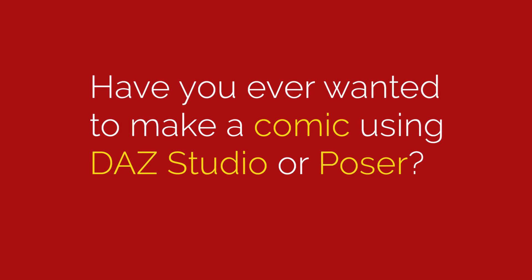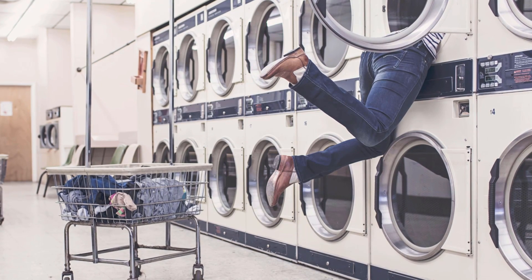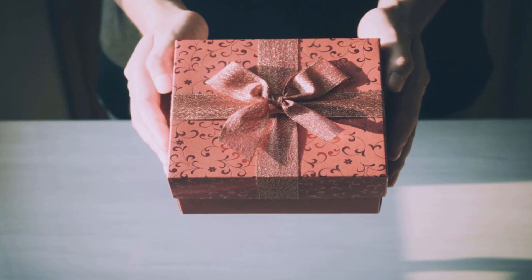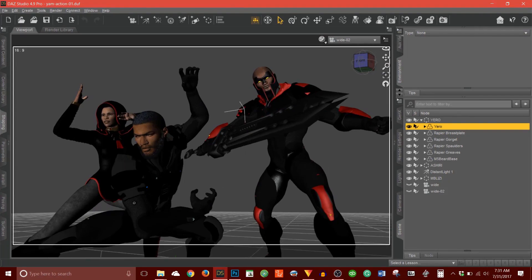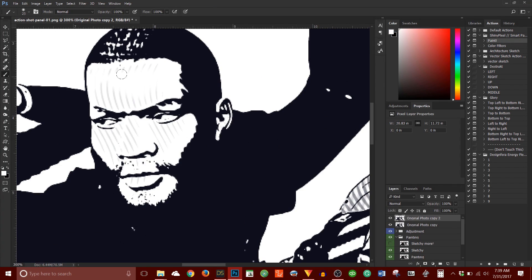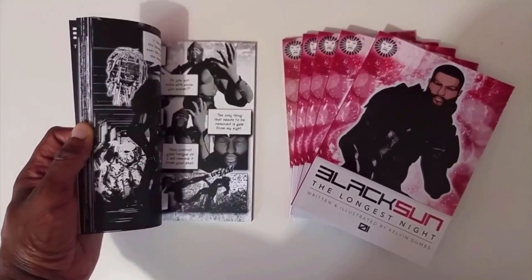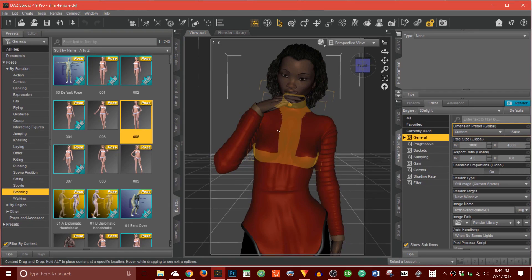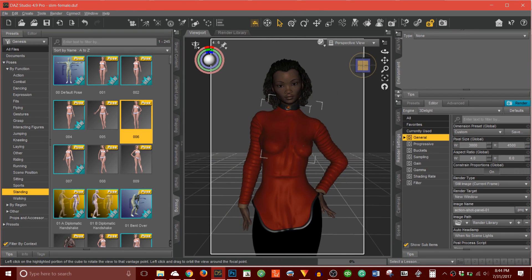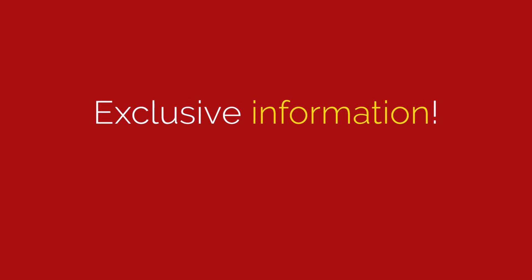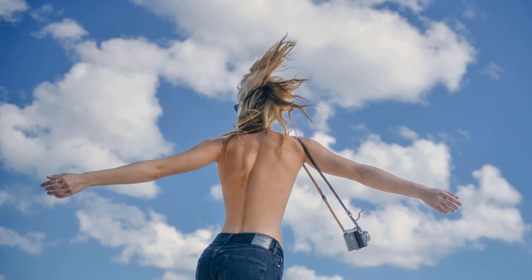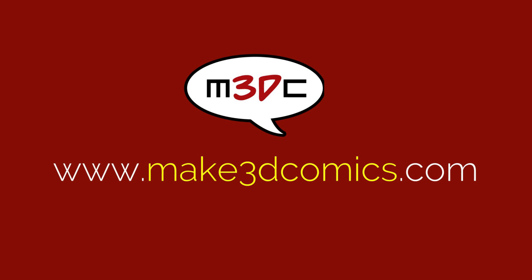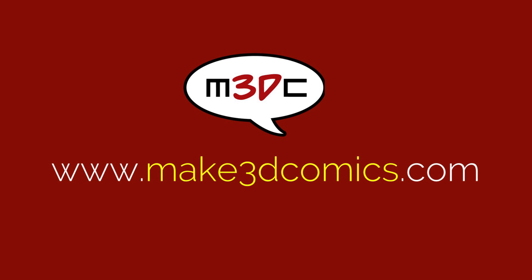Have you ever wanted to make a comic using software like Daz Studio or Poser but weren't quite sure where to begin? Well, I can start you on the right path. Visit make3dcomics.com where you can subscribe to an email newsletter that will provide you with even more tips on how to make your comics and graphic novels using Daz Studio. These are the same tips and techniques that I use to create my project entitled Black Sun, The Longest Night. You'll get exclusive access to information about the behind-the-scenes process of writing, the business of self-publishing, and all the finer details of digital illustration using 3D scene and character creation software. Remember that the information is only available to those who sign up. It's absolutely free. So visit make3dcomics.com. That's make3dcomics.com with the number 3 and sign up today. You owe it not only to yourself but the world to bring your graphic novel to life. Let me help you do it.